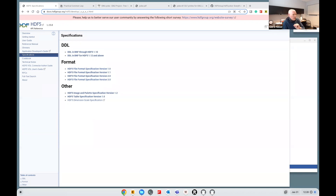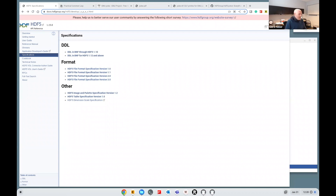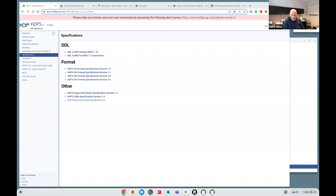Okay, I think it's 12:20. Welcome everybody. It's another HDF clinic. It's just one of these months where there are five Tuesdays, and that means I get the privilege of being here and talking about something. I have prepared something about a little project that I did over the holidays.